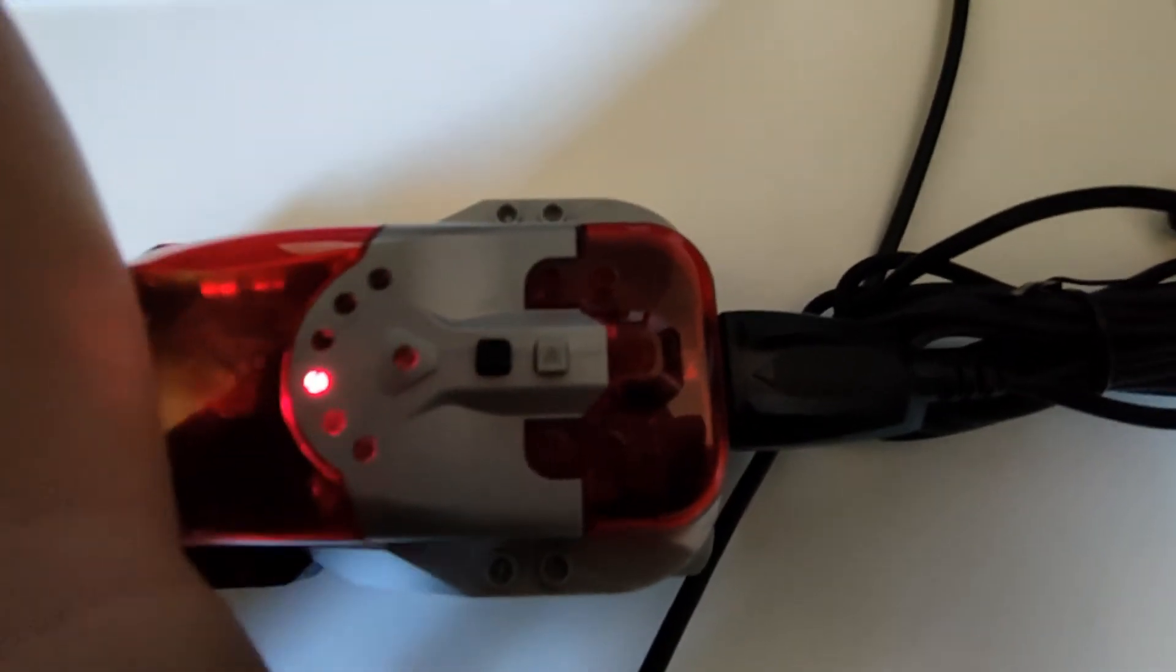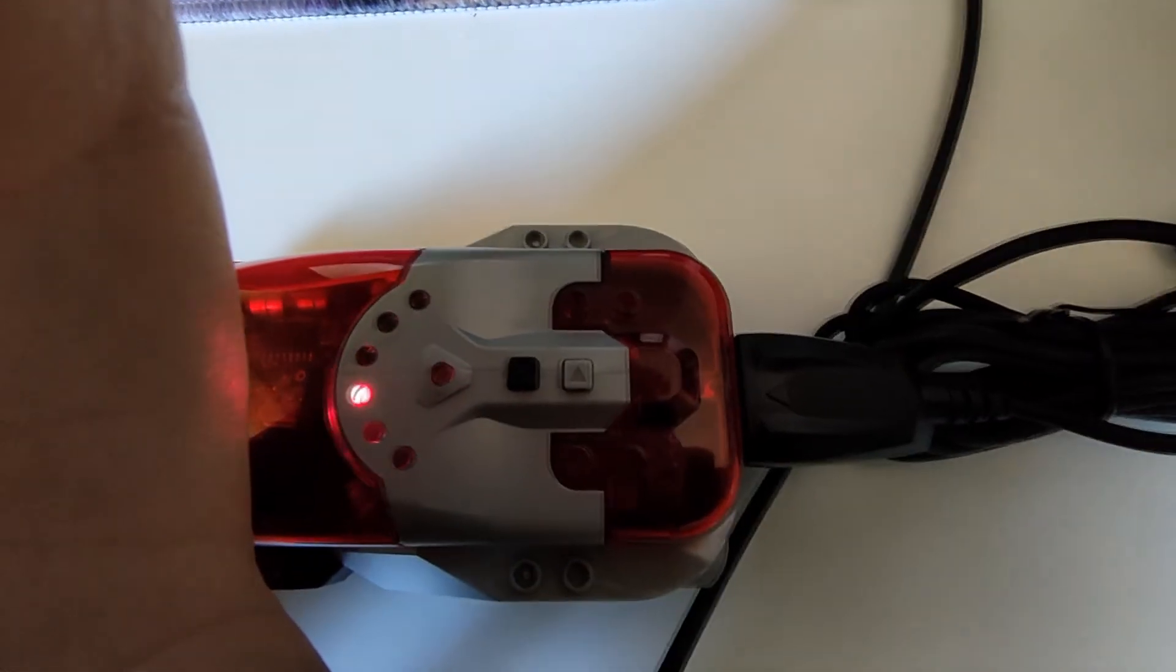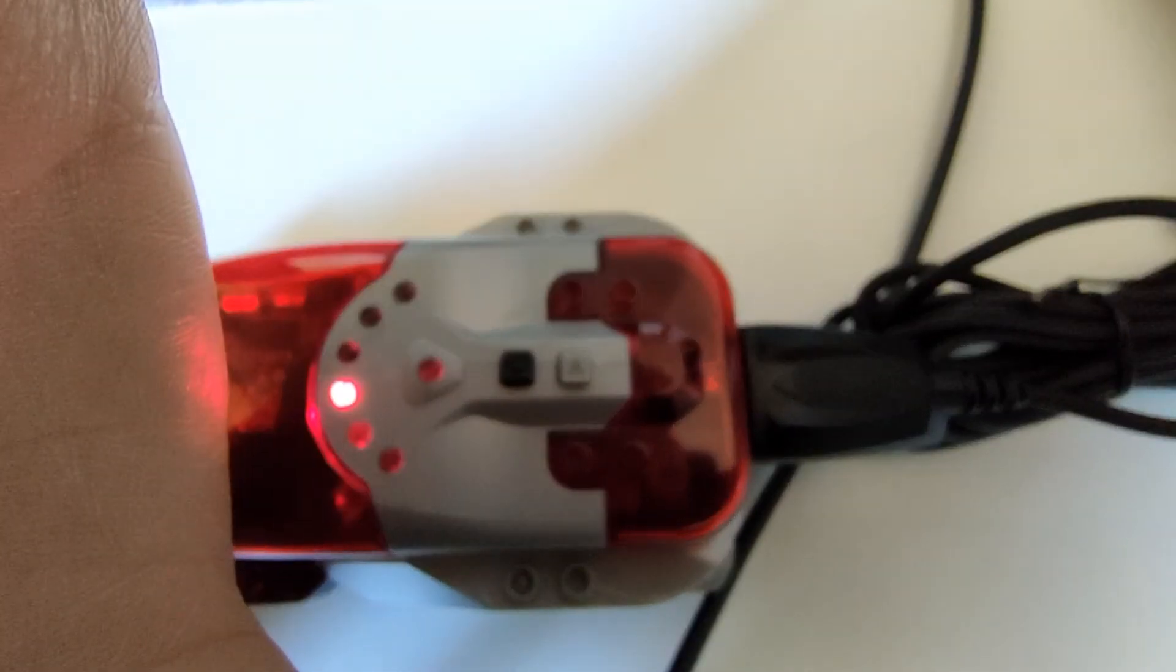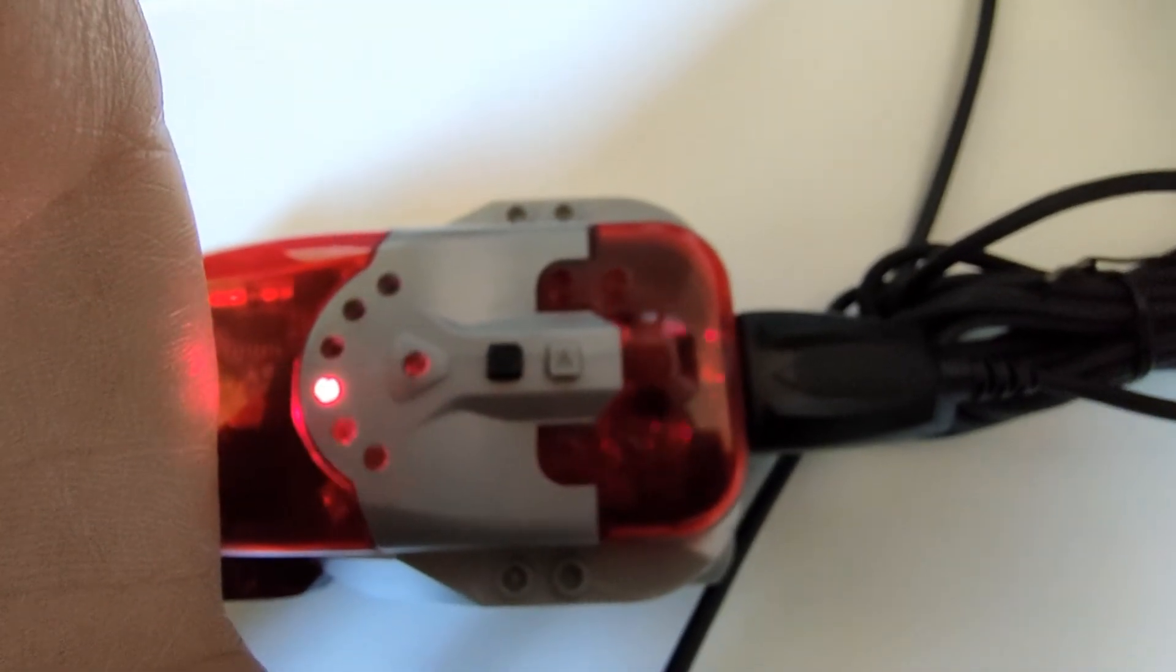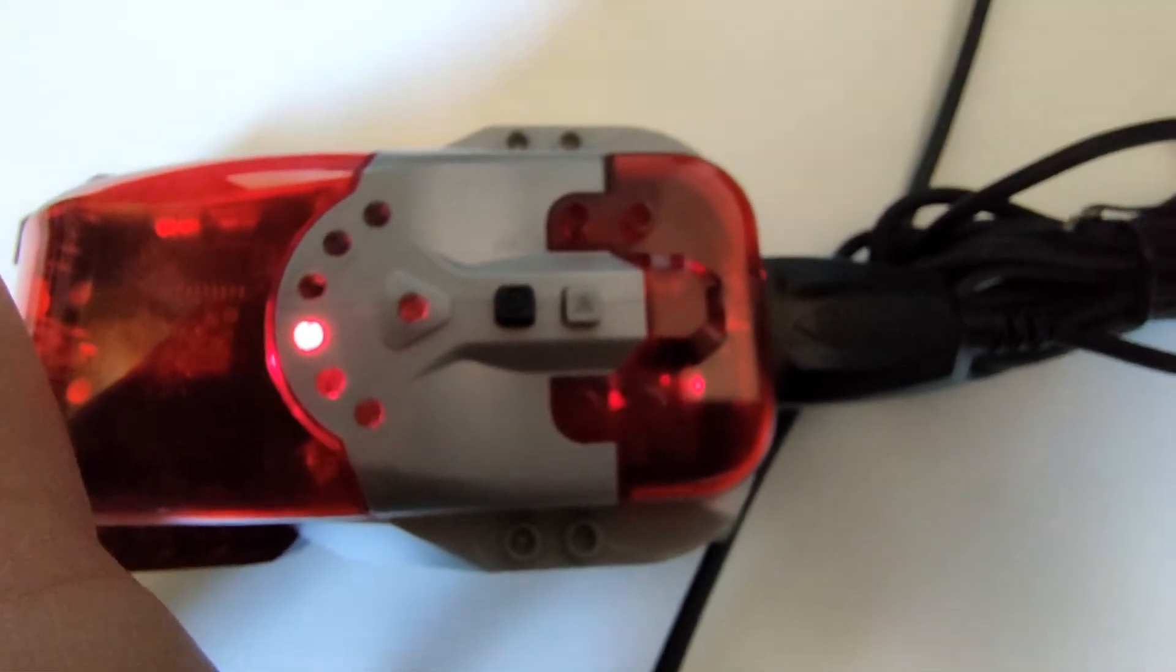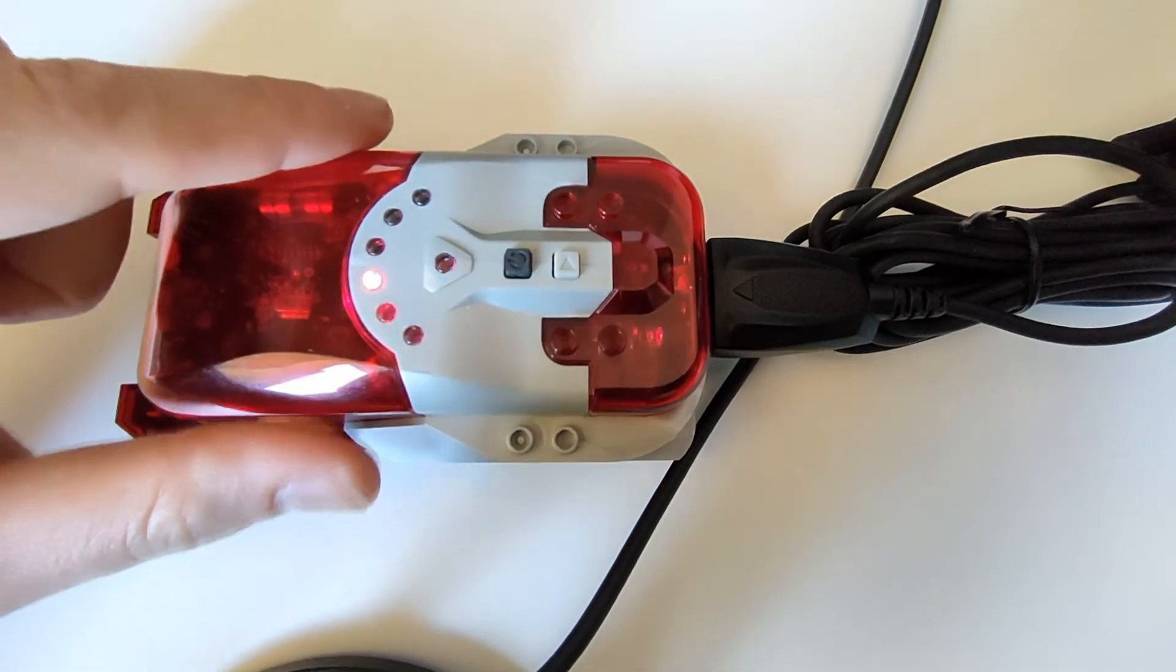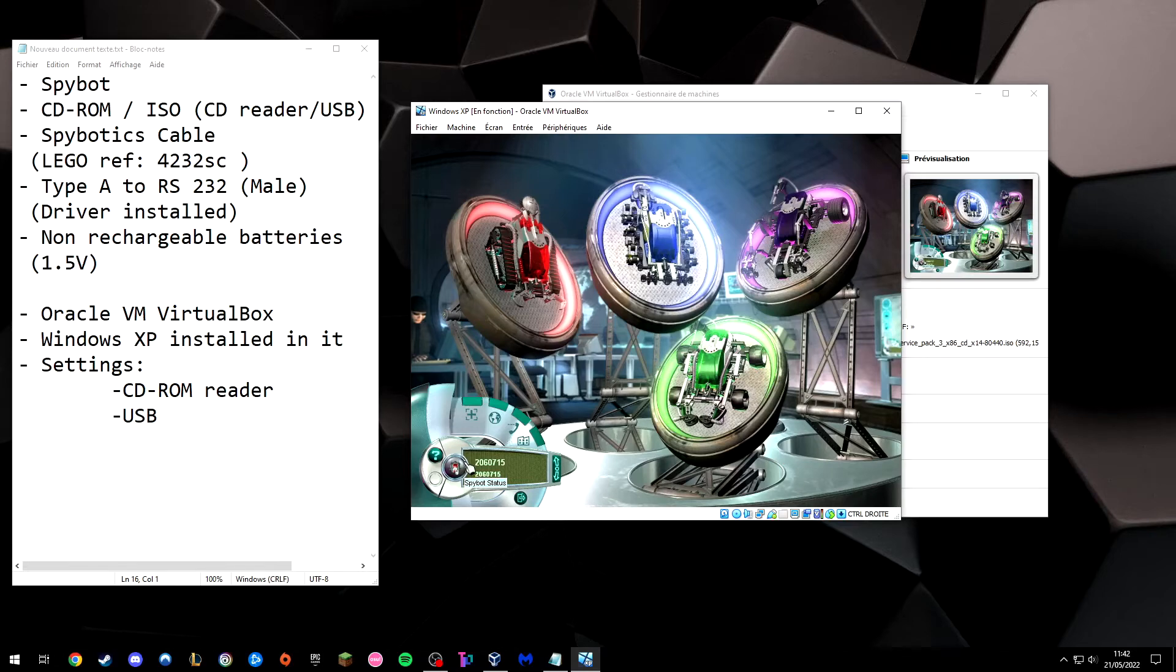And here we see the lights. So that means it's communicating to your computer. And as you can see on the screen here, it's recognized.